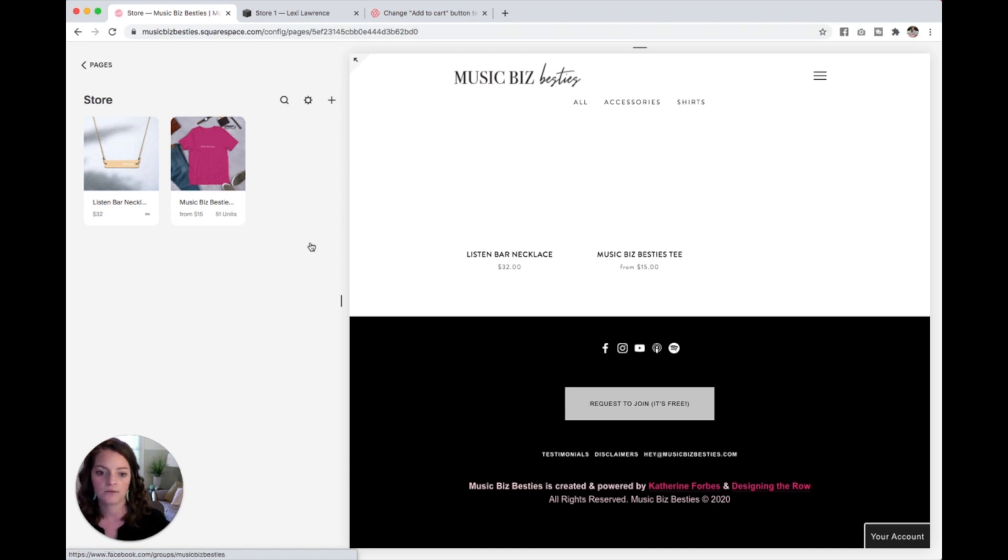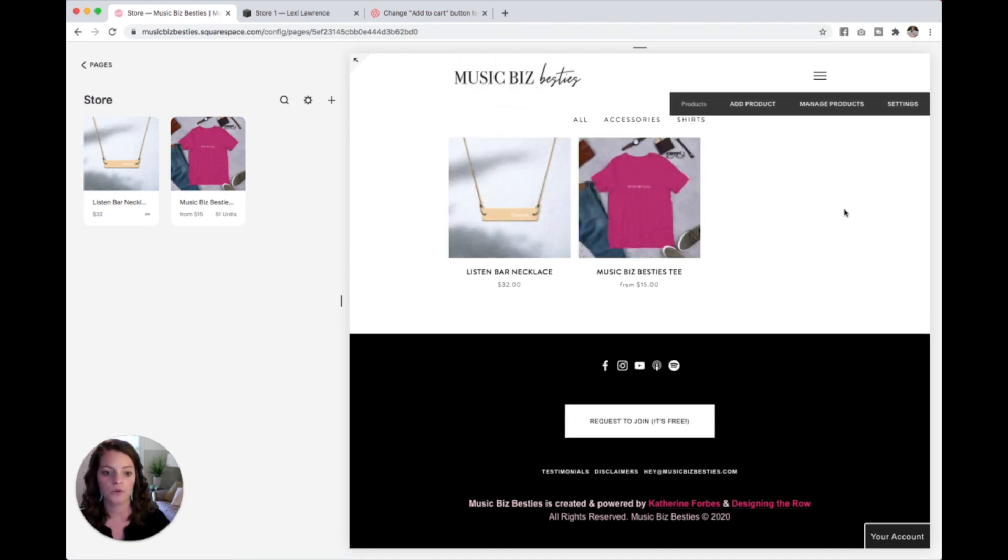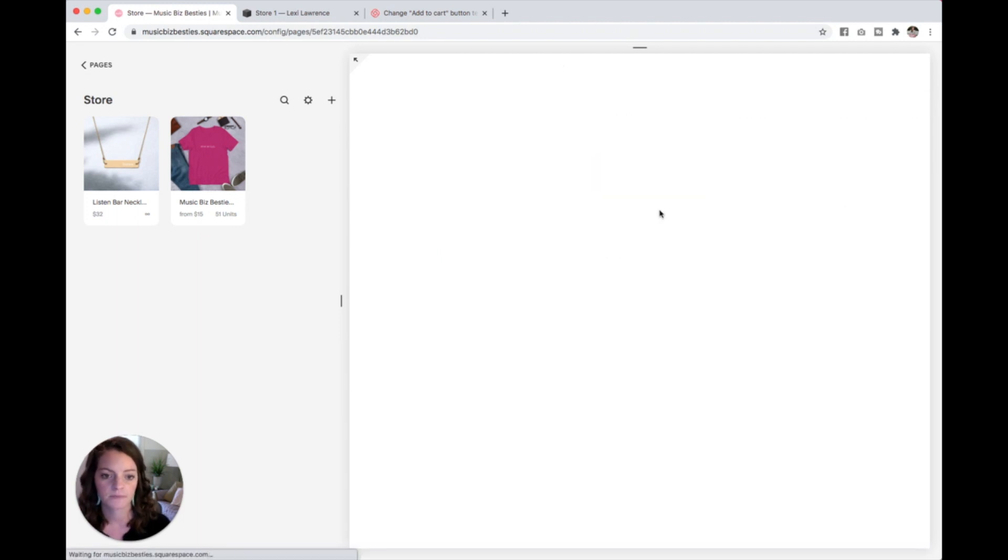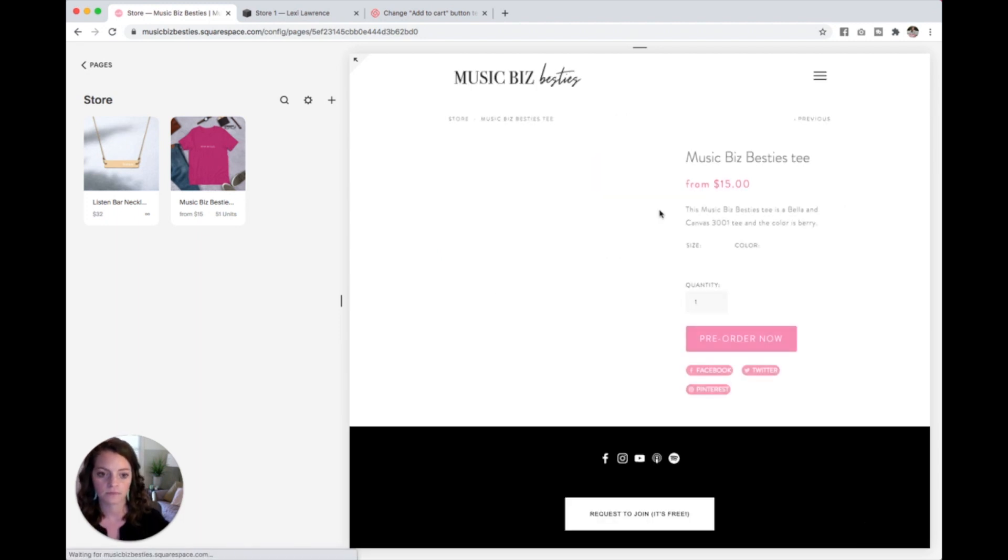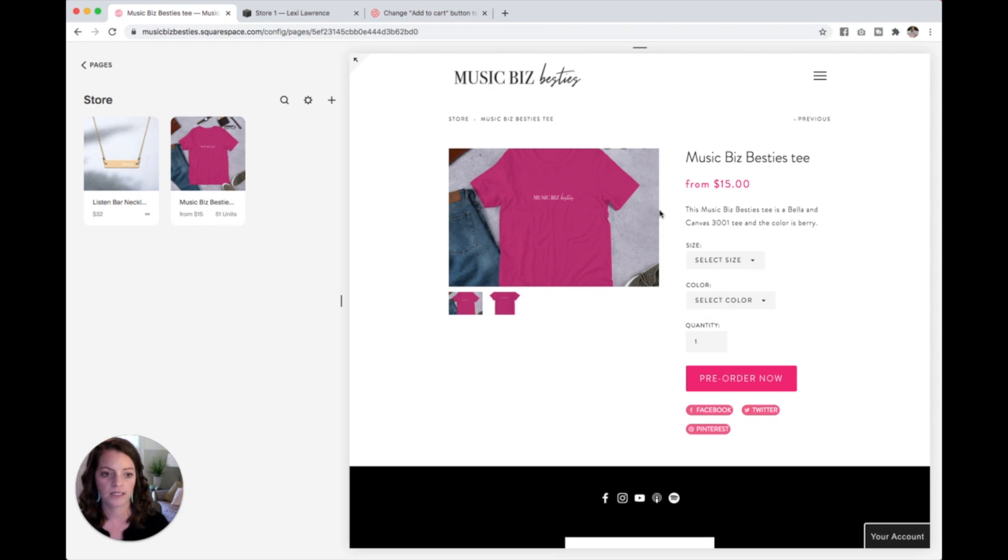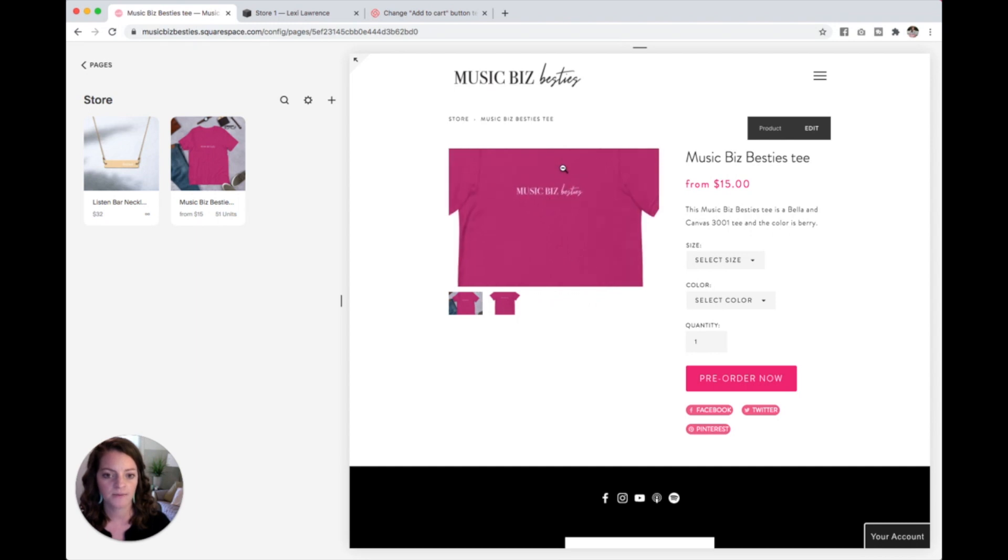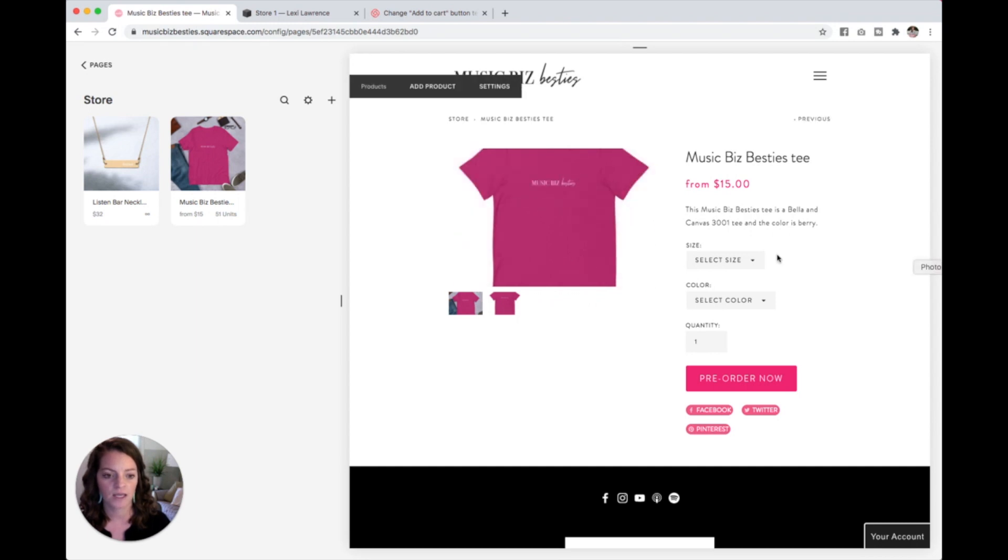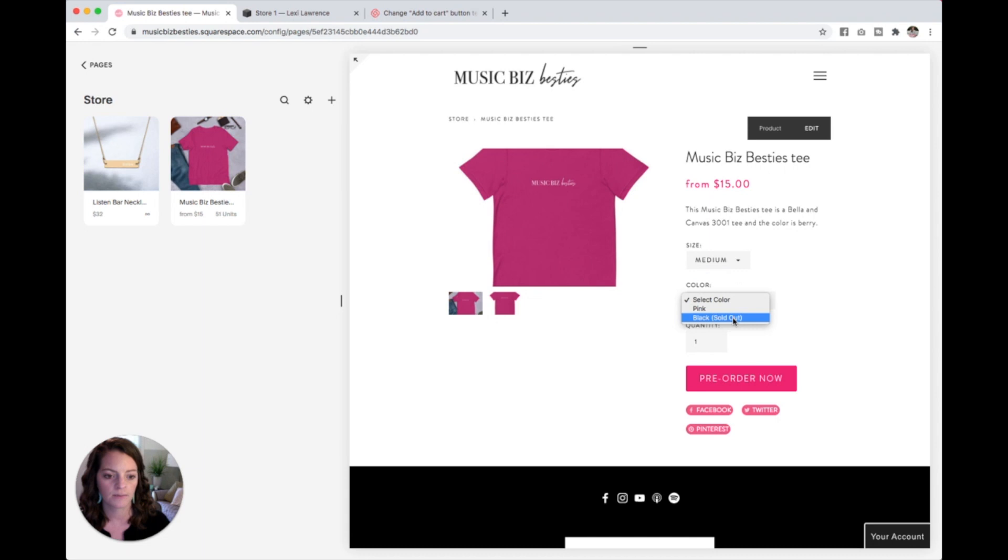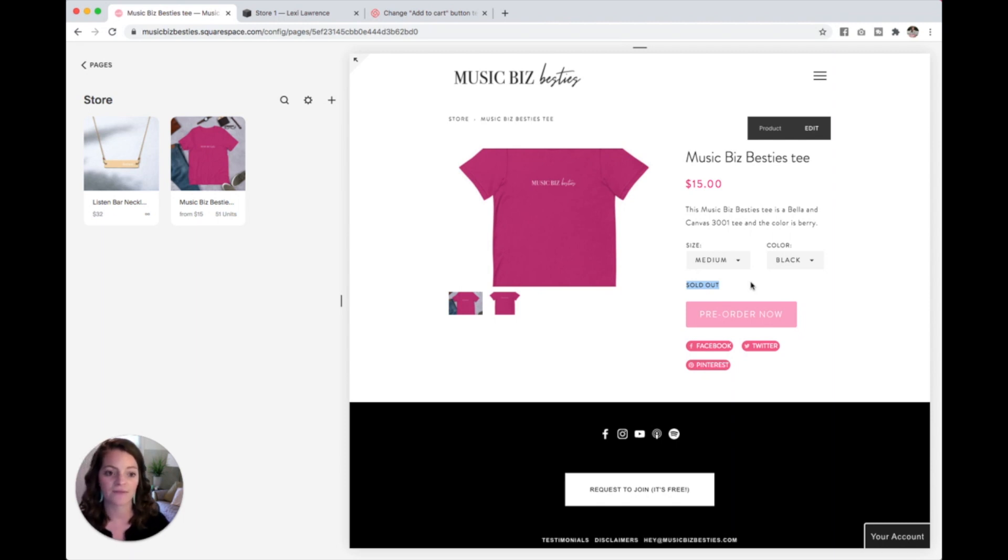And now you can see over here on this right side that that product has been added to the store. And when I click into it, you can see there is the t-shirt. I can click to see the other image, can click to zoom in. And I can also see select my size. Let's see, I clicked the medium one. Black is sold out, so it just already tells me that. So you can kind of play around with this and see all your pricing and variants in action.